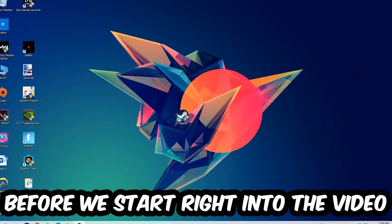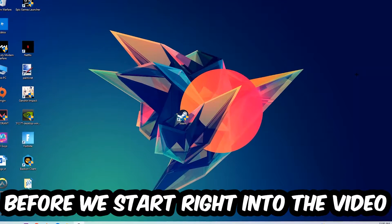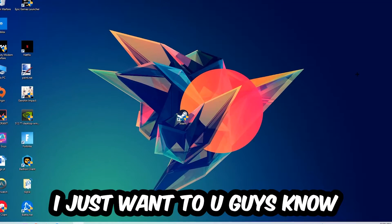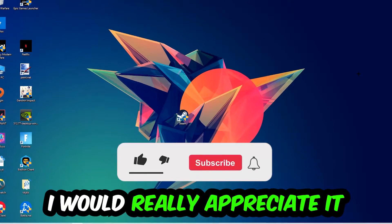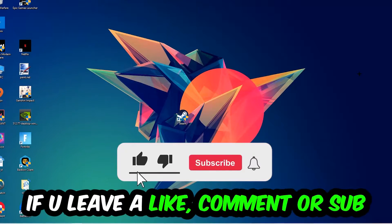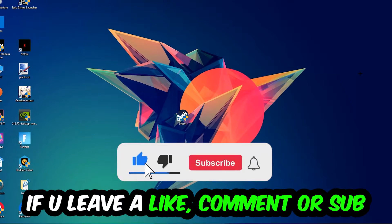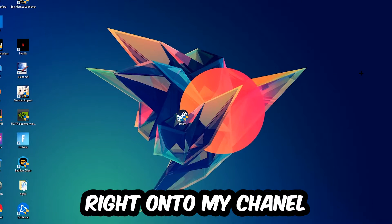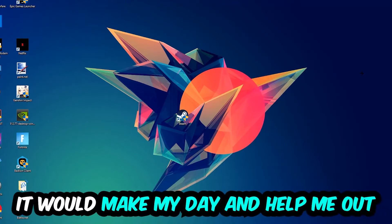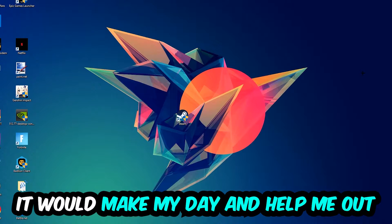Before we start into the video, I just want to let you guys know that I would really appreciate it if you would leave a like, a comment, or a subscription on my YouTube channel. It would really make my day and help me out as a little YouTuber as I am.